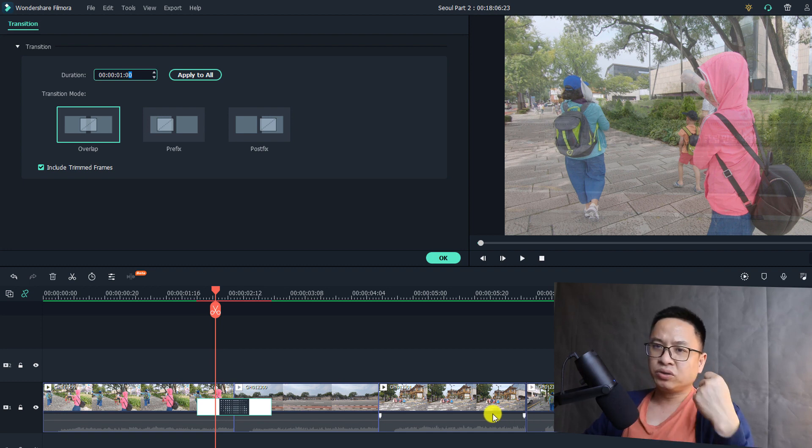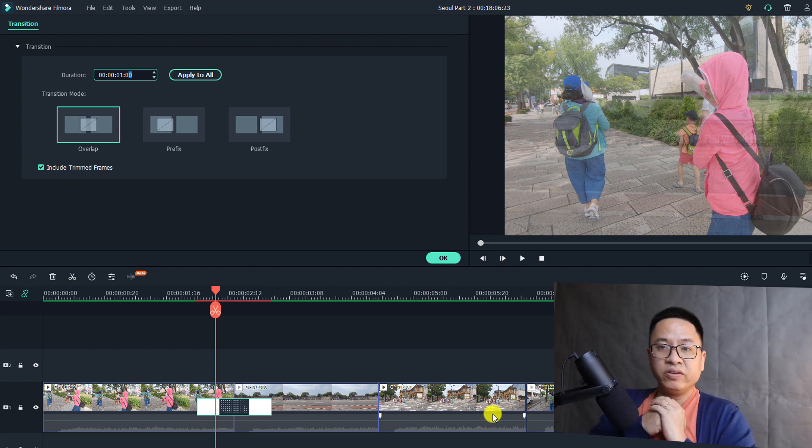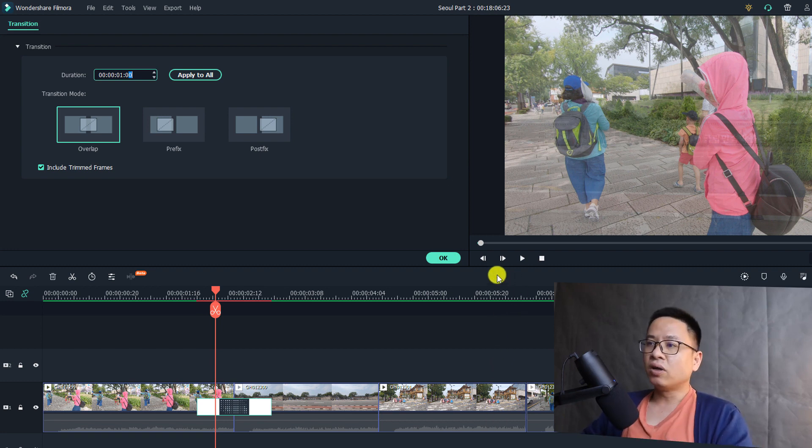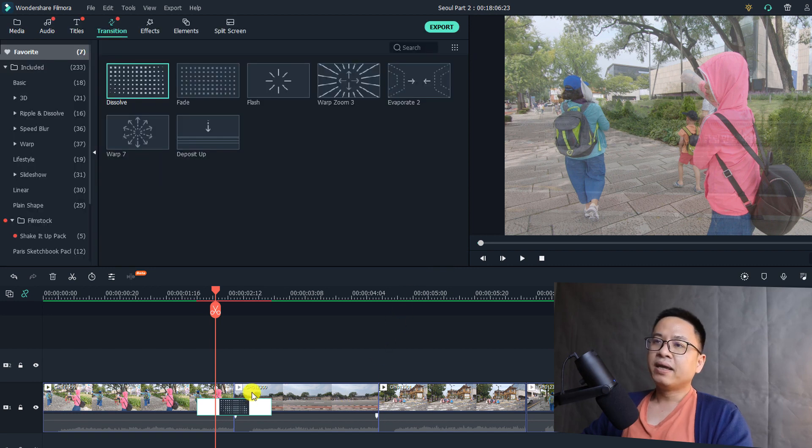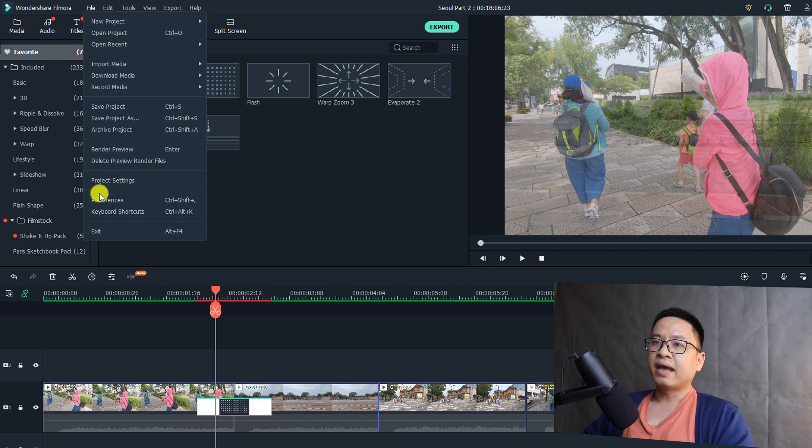But we don't want to do that after we add the transition. We just want to have a default transition effect duration of one second. So we can click OK and we need to go to File and change the preferences.